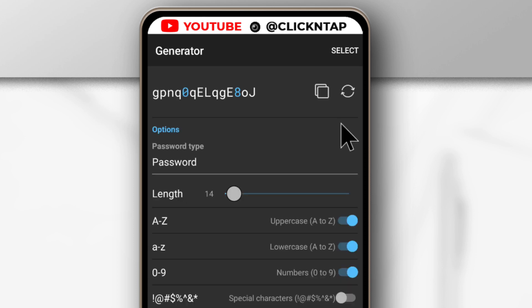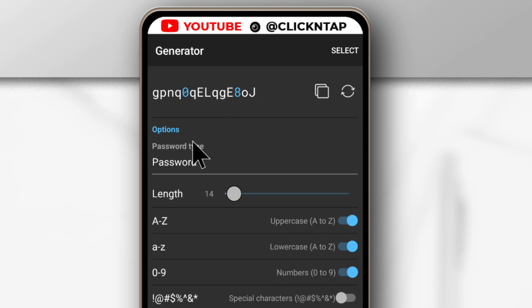So by default, a random password will be created for you, but I'll also just customize it. So for this, I like to slide it to—